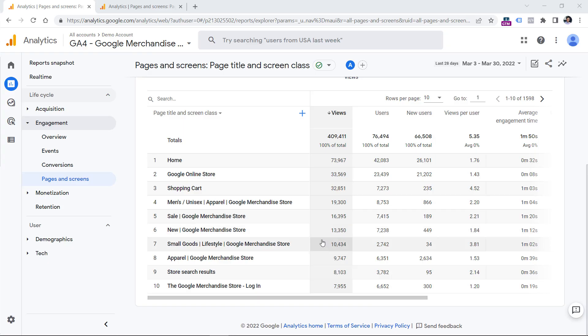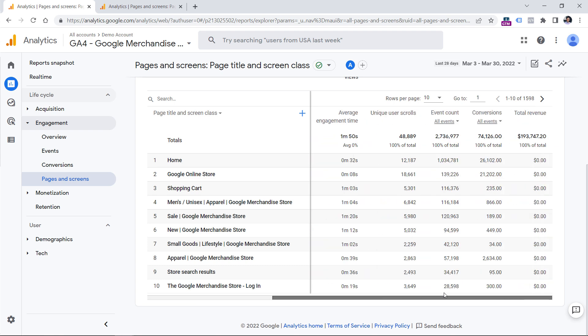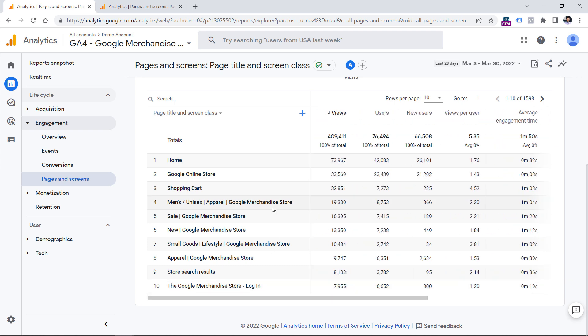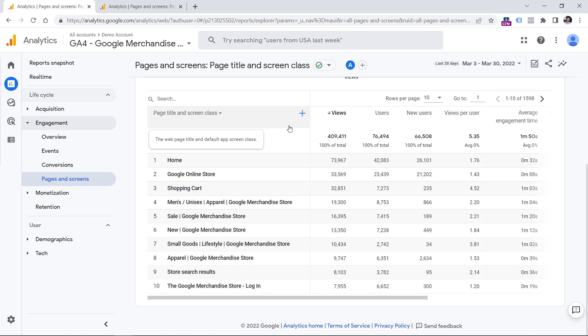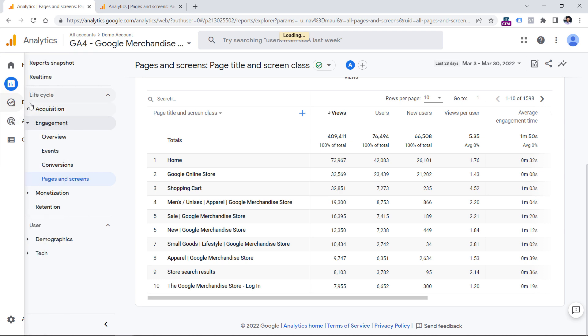When I'm recording this video, you cannot see exits in standard Google Analytics 4 reports. Maybe in the future they will add this, but right now if you want to see those numbers, you will need to go to explore.